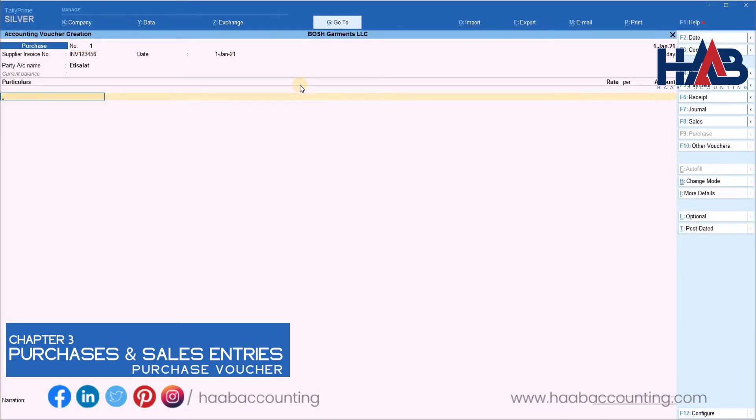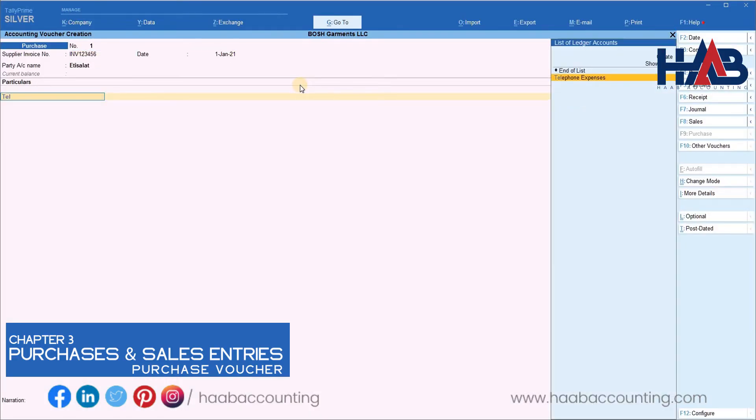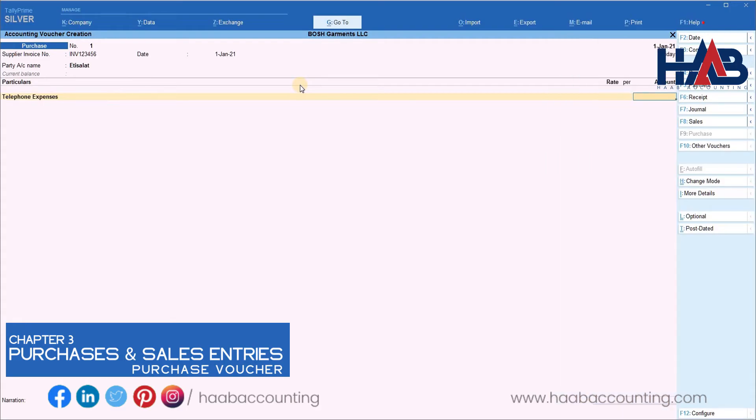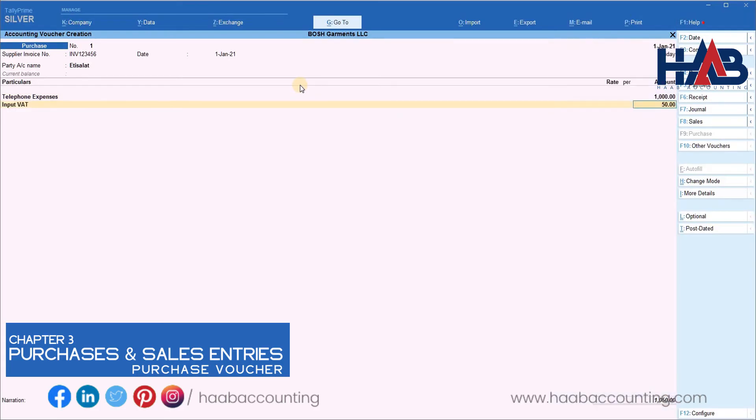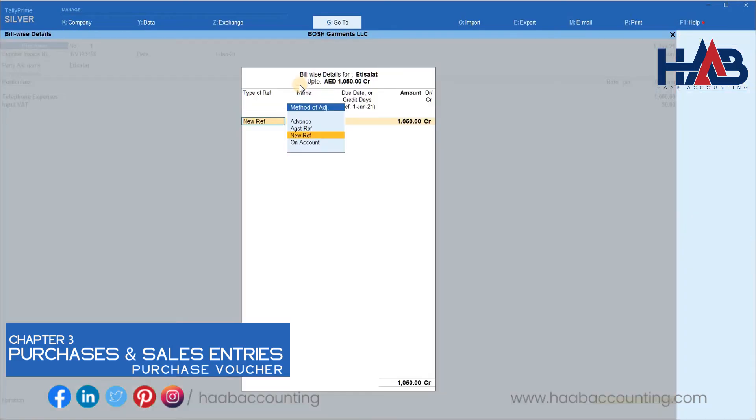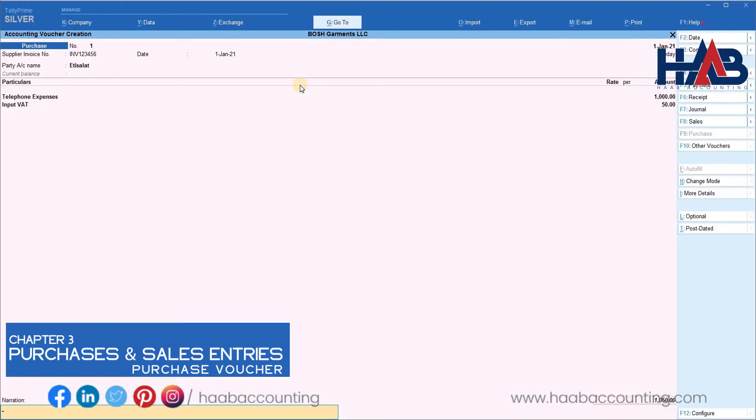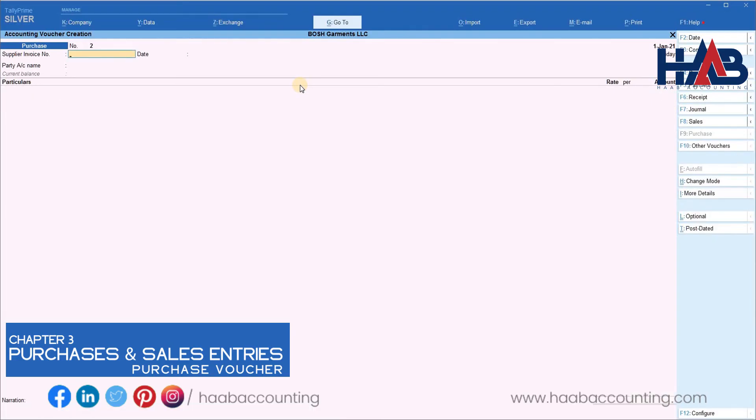Select the expense. Here we will select telephone expense. Enter the amount. Select the input VAT. As you have seen before, the VAT will be calculated automatically. Type the narration. Save the transaction.